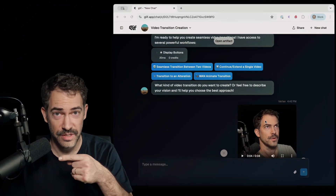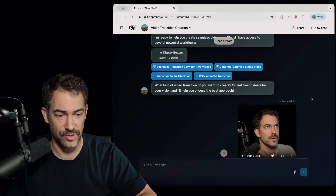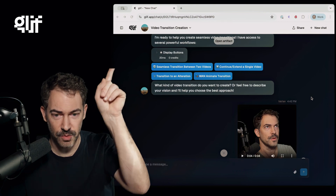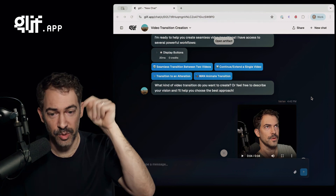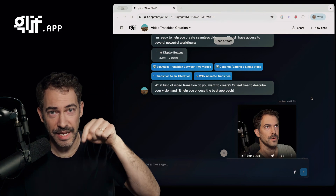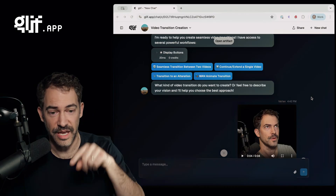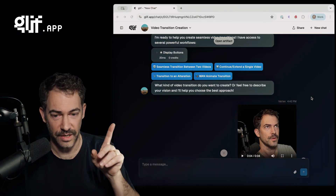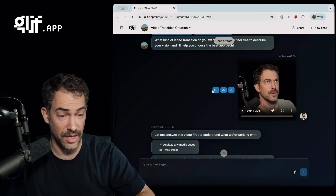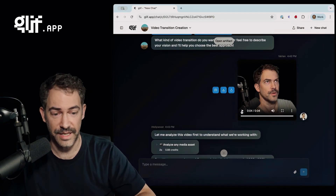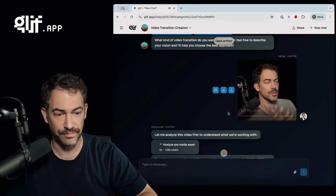To be or not to be, that is the question. And here's the tutorial on how to do this clip that I just showed you. So you want to go to glyph.app — I'm going to put a link down there to a specific agent that I'm using to generate these. For this agent, all I do is give it this original video of mine.